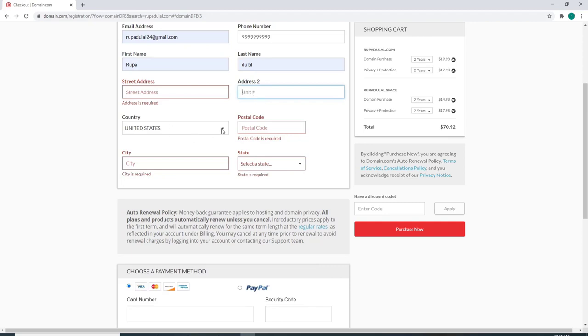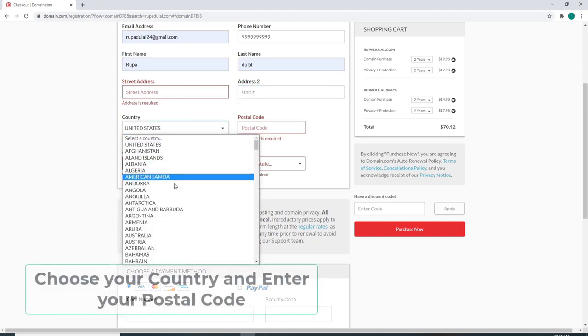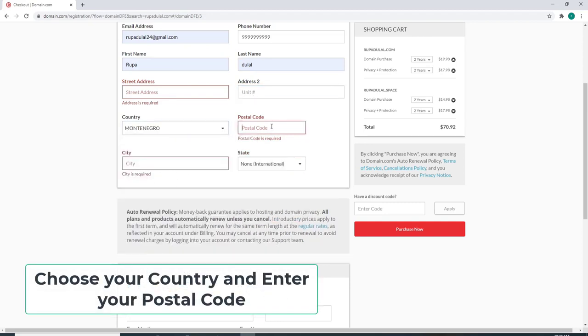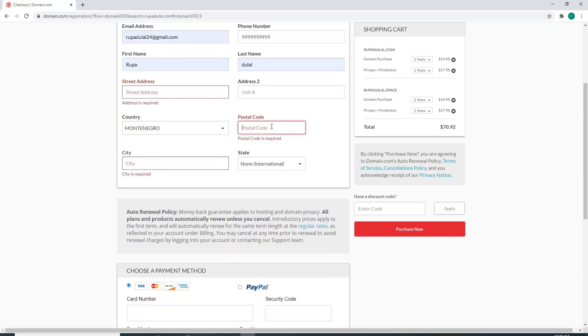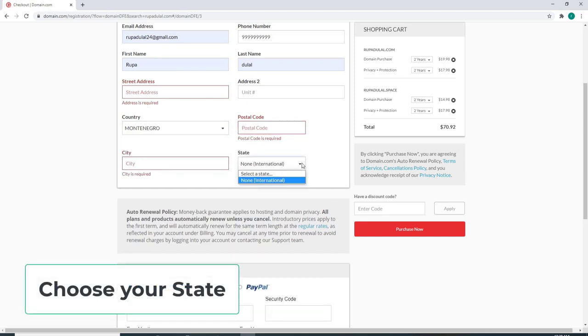On the next field, choose your country from the dropdown and enter your postal code. Then choose your state from the next field.